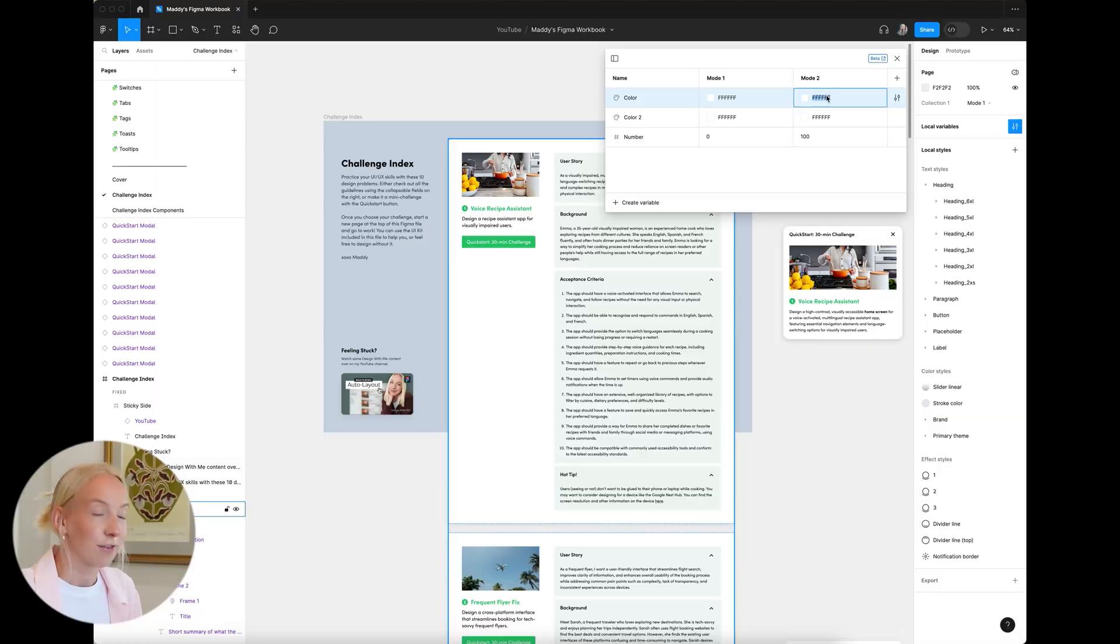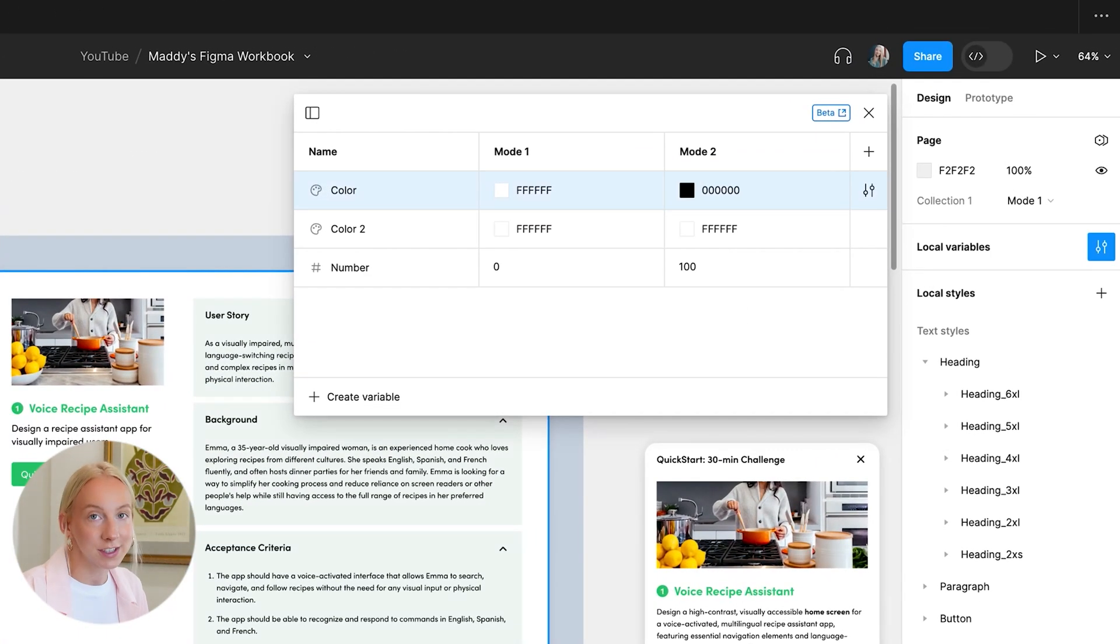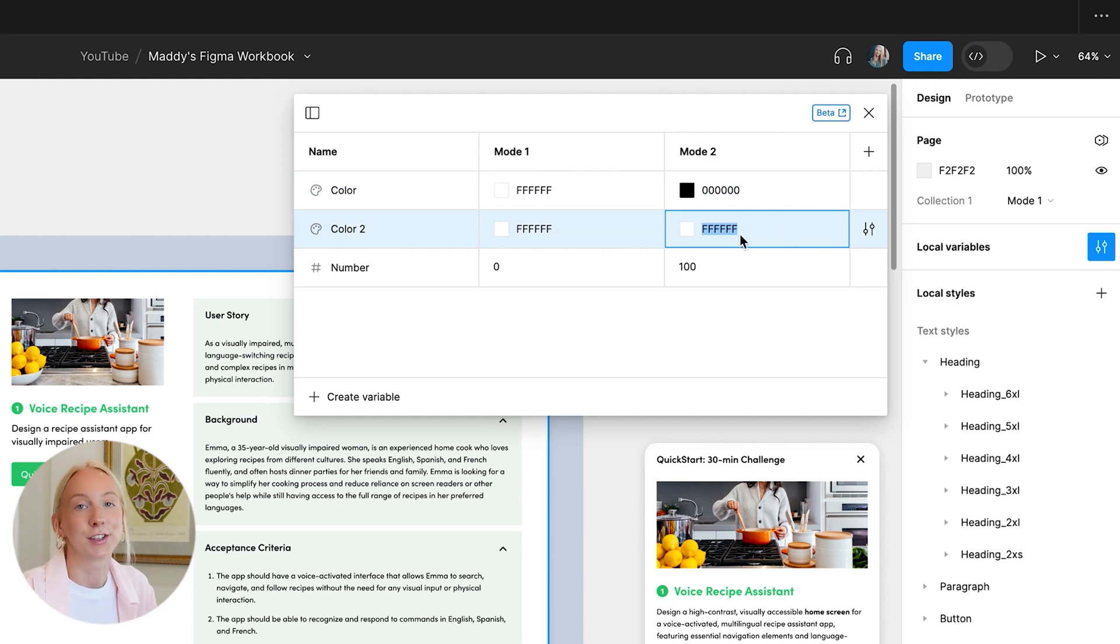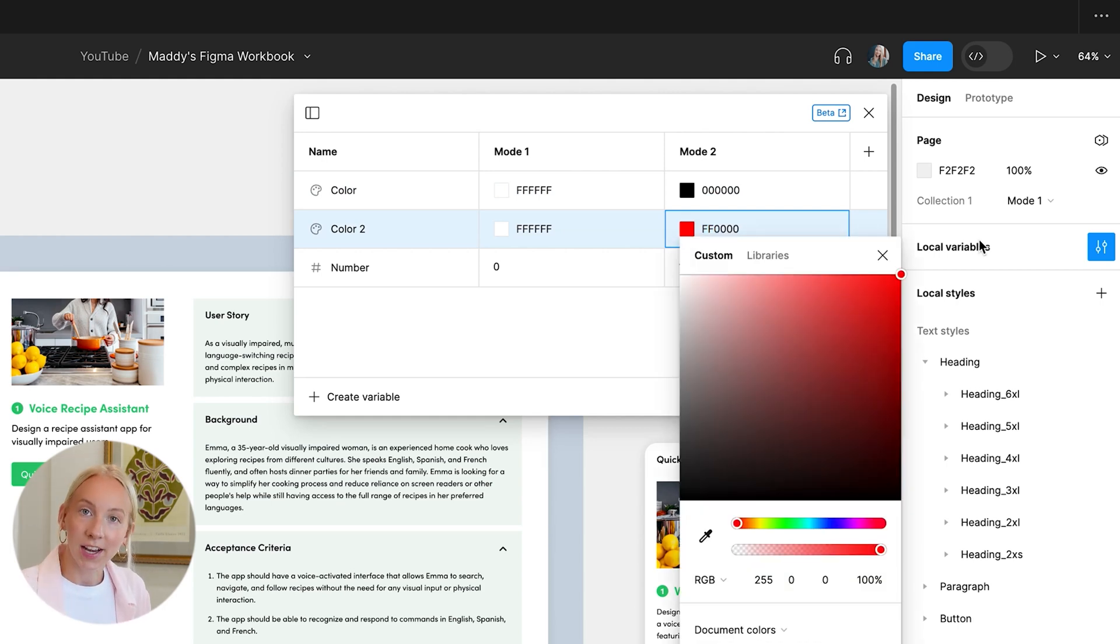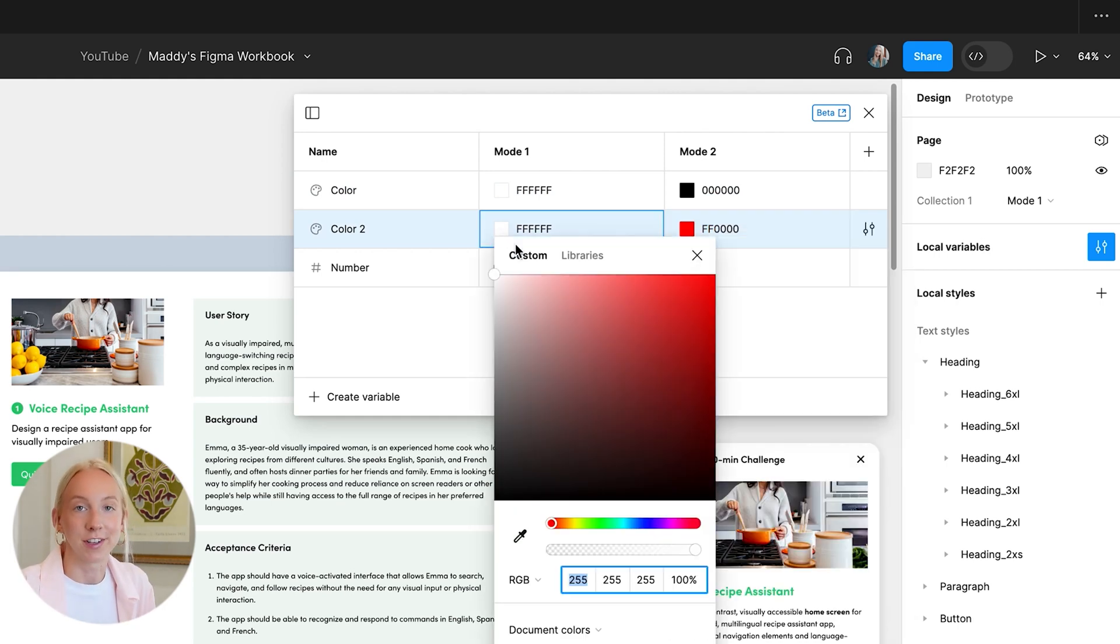The ability to trigger multiple actions within a single action is super useful for prototyping as well. For example, you could create a single action that first changes the color of an element and then triggers a new screen. Just one action actually performs several different tasks.